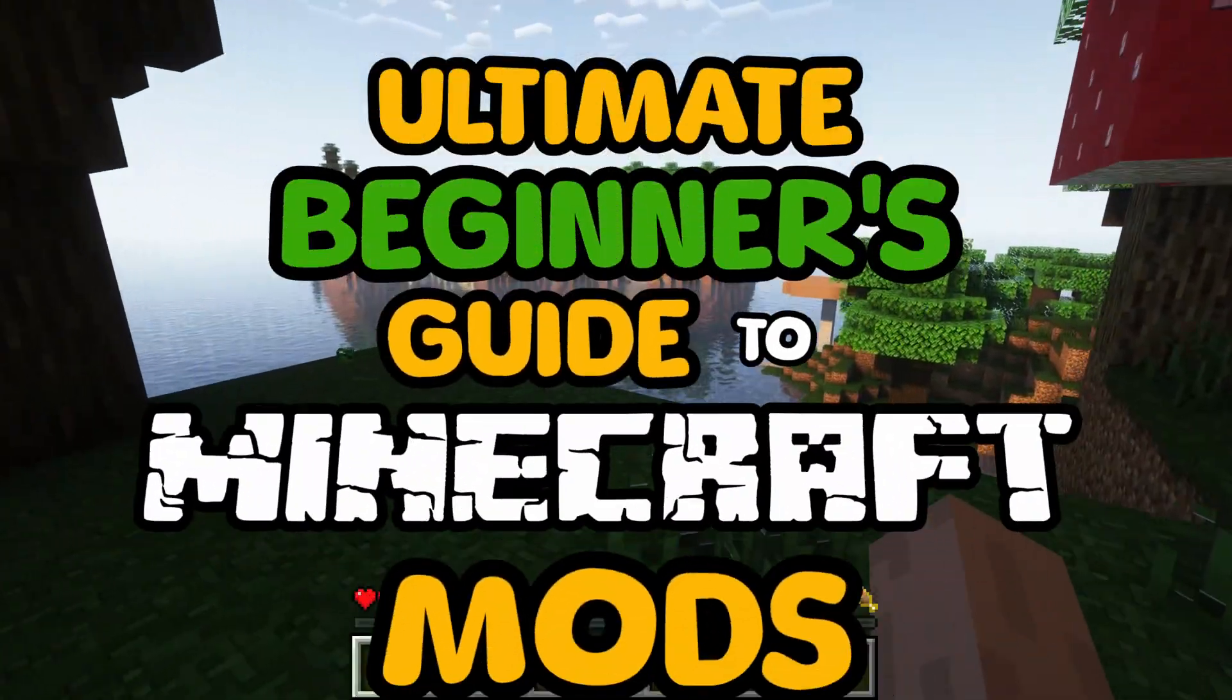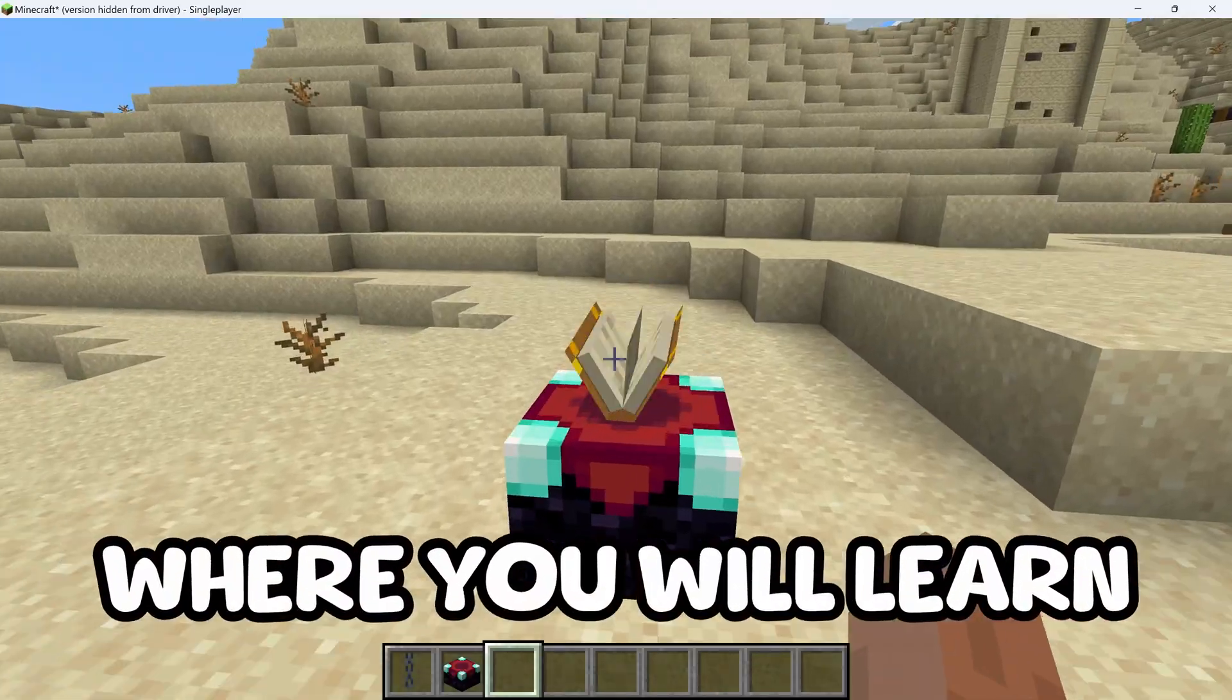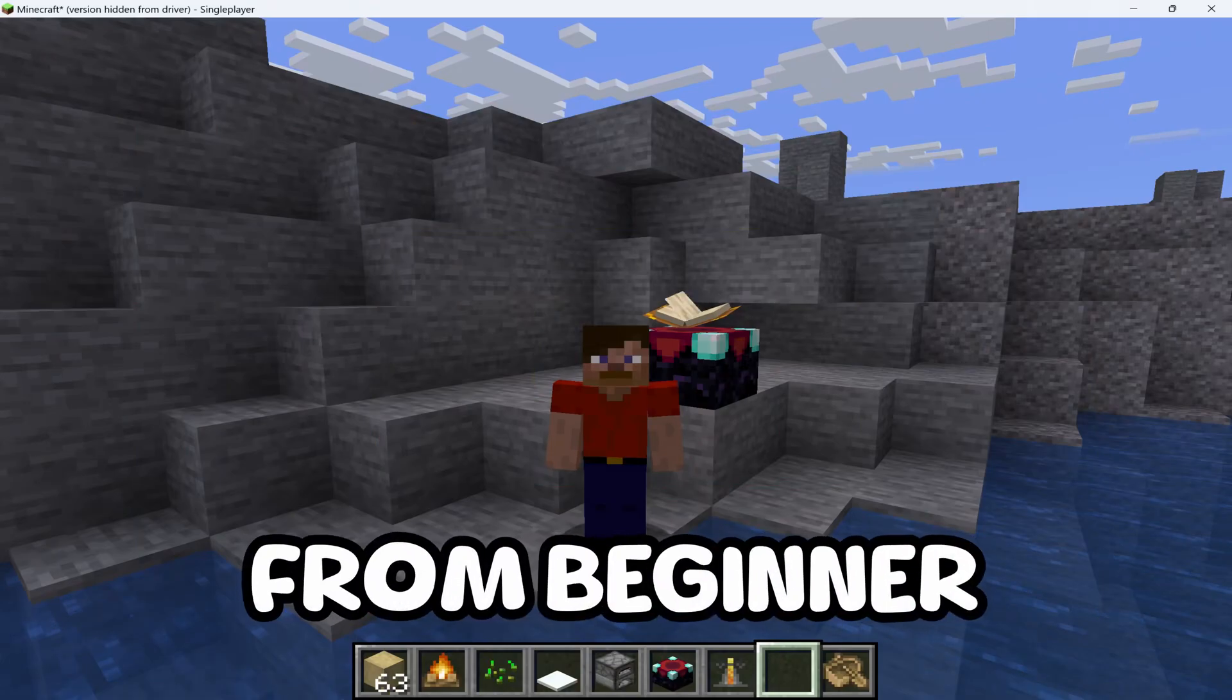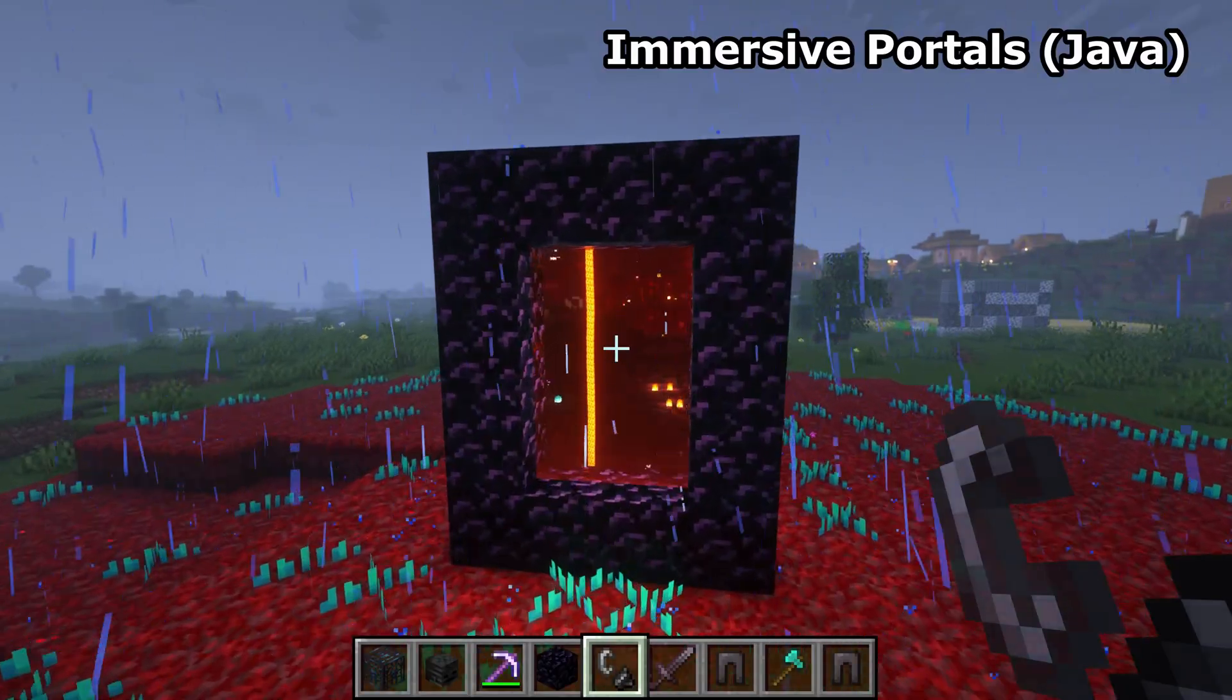Welcome to the Ultimate Beginner's Guide to Minecraft Mods, where you will learn everything you need to know to go from beginner to expert at Minecraft Modding.